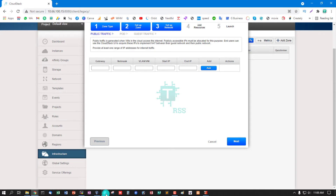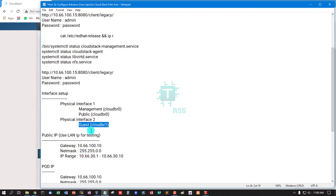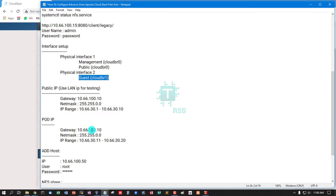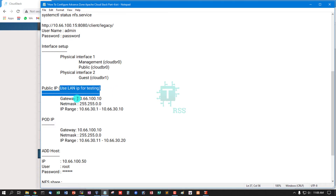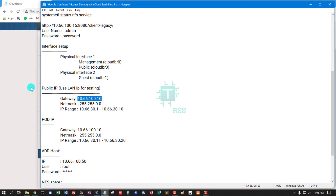Public traffic requires a public IP address, but I am using a LAN IP for testing. This is my LAN gateway.